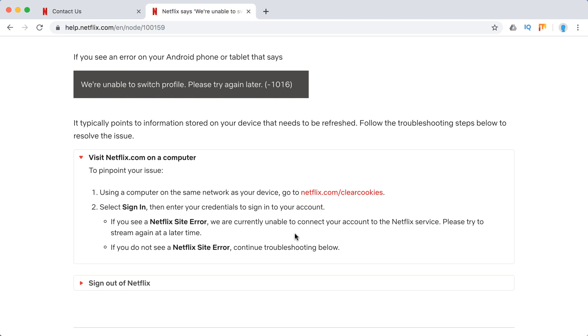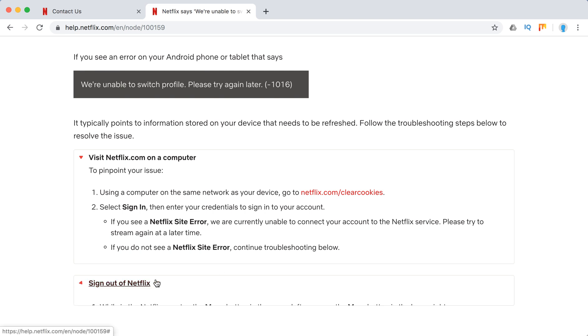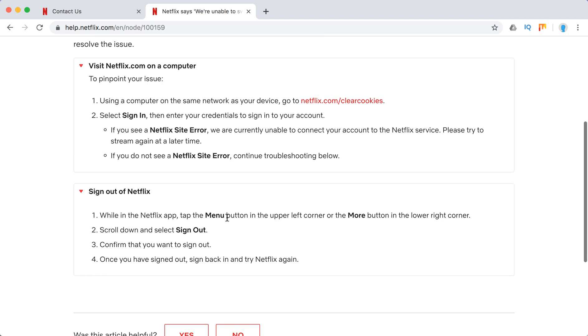And if you see a Netflix site error, it might be a big Netflix outage, so just try again later. If you don't see a Netflix site error, continue troubleshooting below.